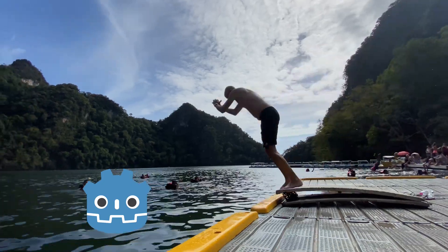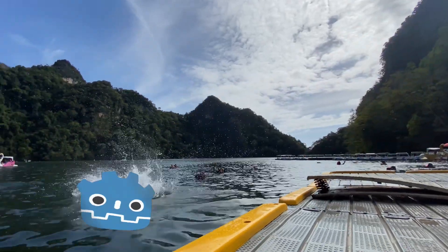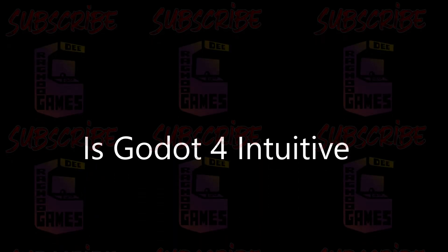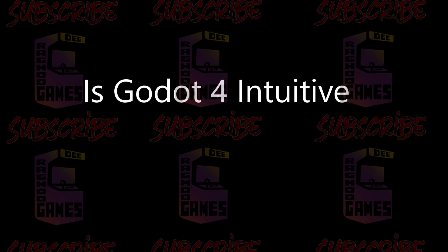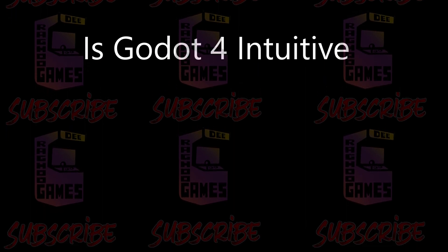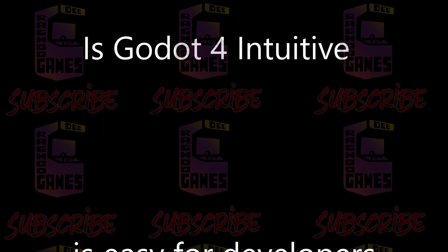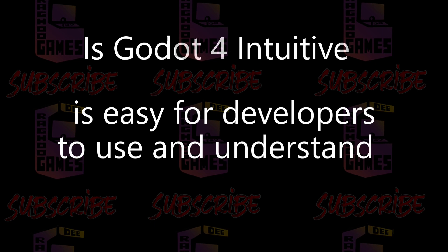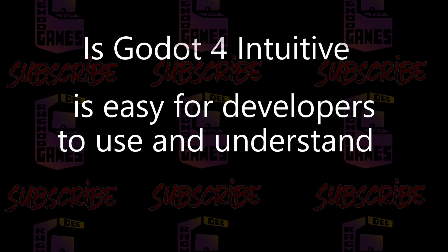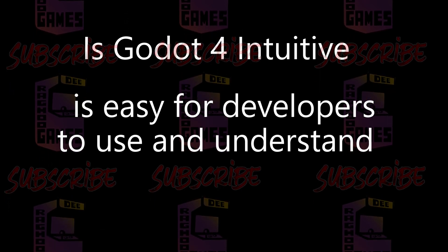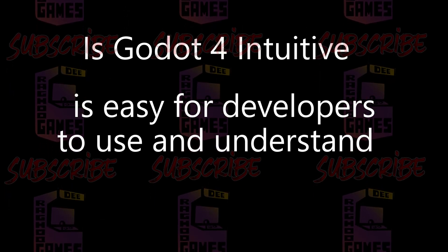Before we dive into this topic, let's first define what makes a game engine intuitive. An intuitive game engine is one that's easy for developers to use and understand without requiring extensive training or experience.